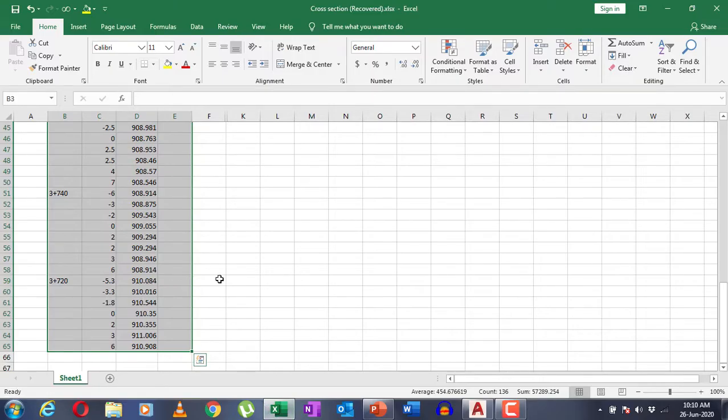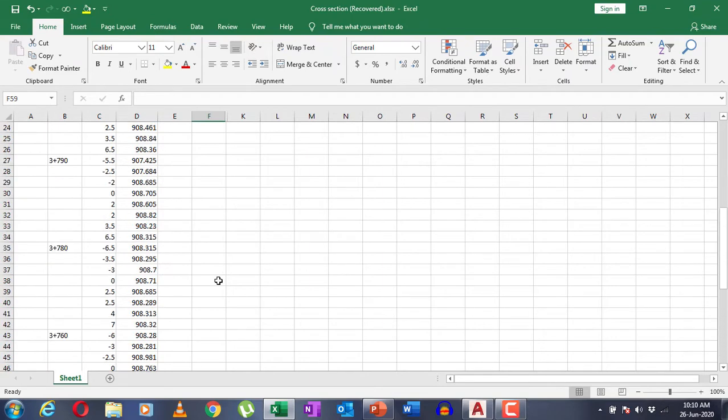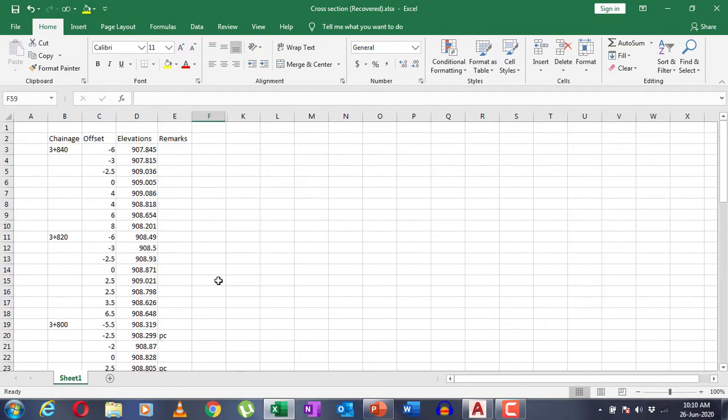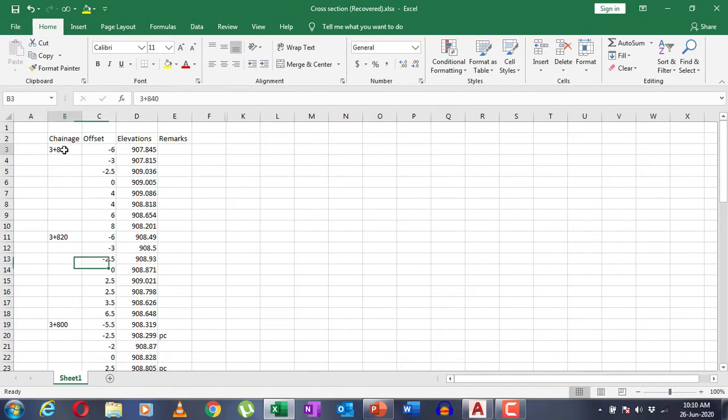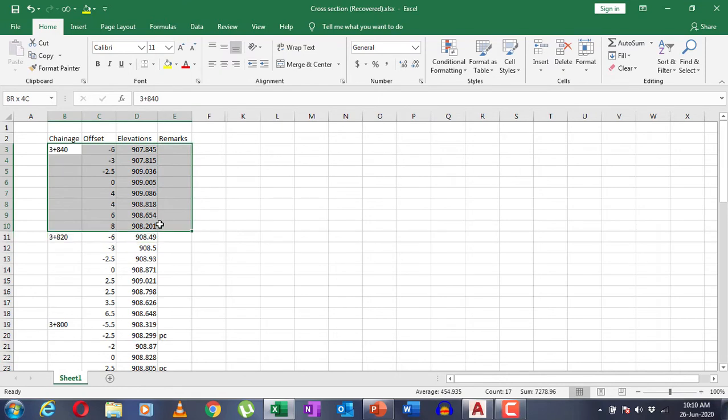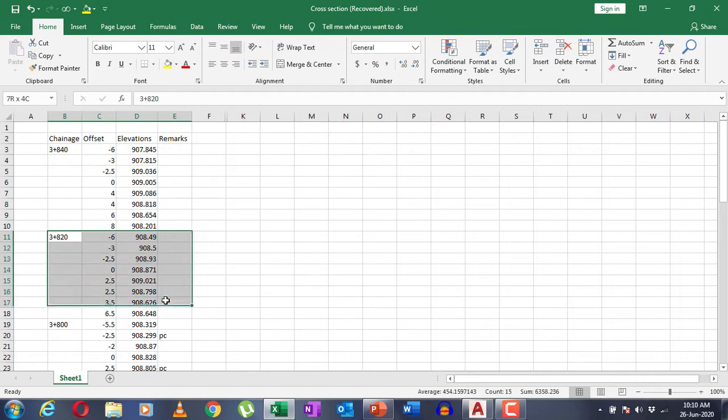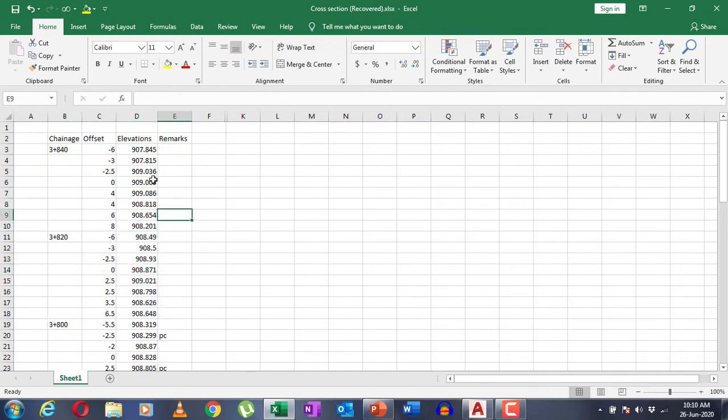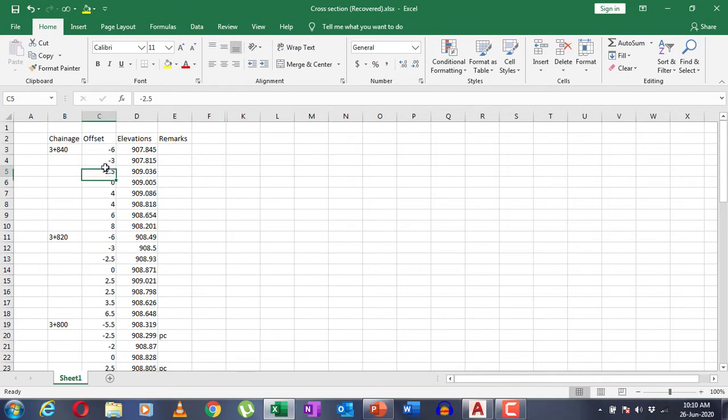Data should be arranged in this order. Here are the list of chainages that I want my cross sections to be drawn of. This range gives me the data for this chainage, this gives me the data for another chainage, and so on. The offset for the center point will be zero, while all left offsets should be written as negative and all right offsets are given as positive.